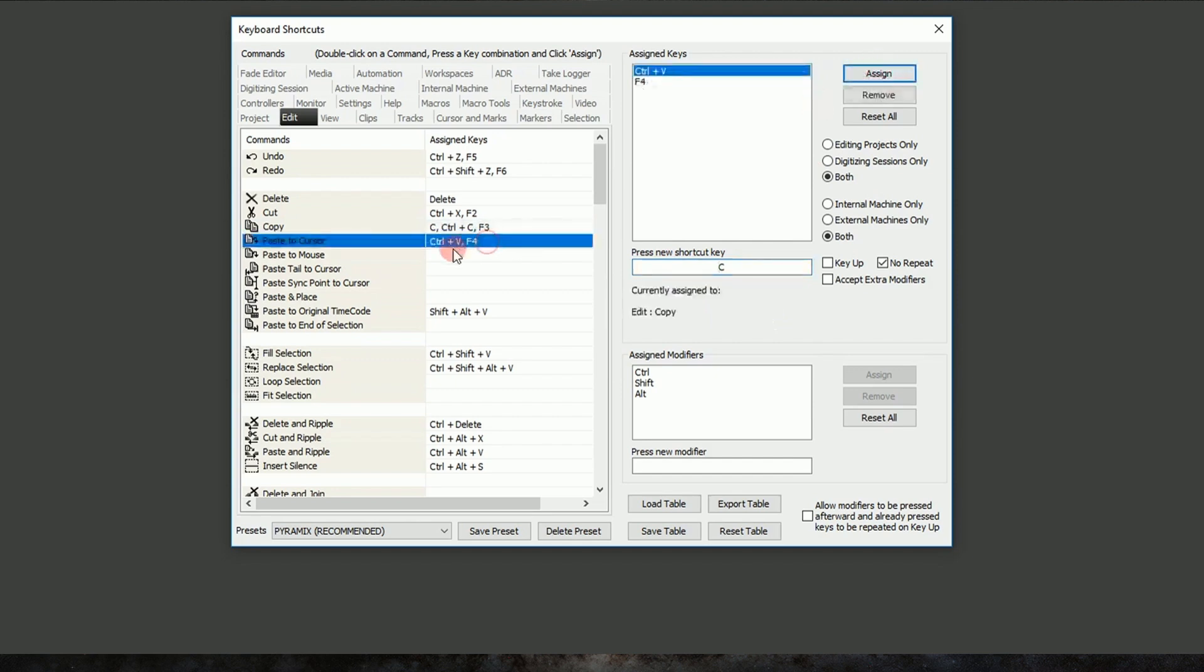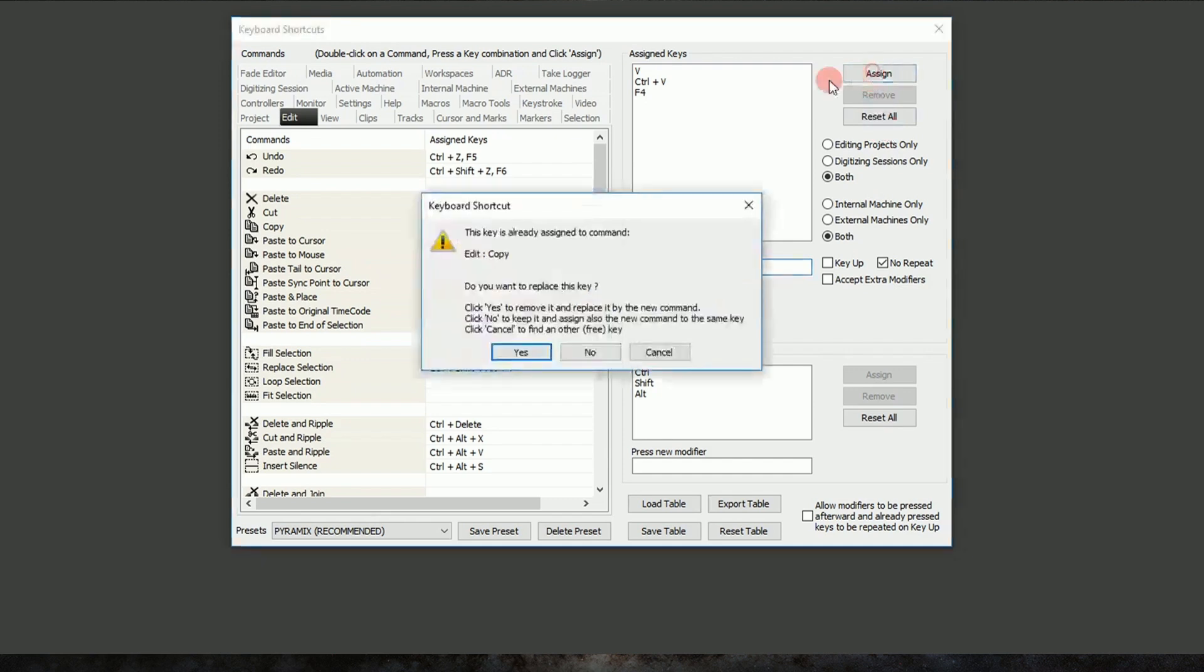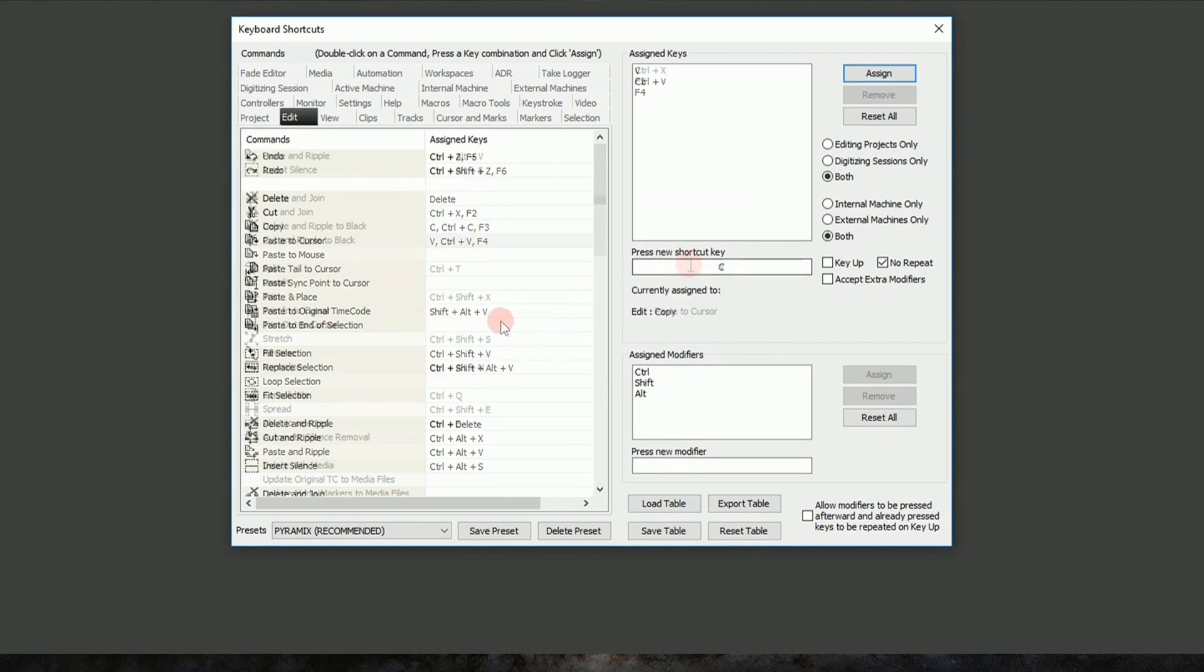Then we have Paste, and I'd like to change that to just V. So we'll hit V, and we'll hit Assign again. And you'll notice I'm not changing any key commands, I'm just adding to them. So for example, if I tried to change Paste to C, it would give me a warning saying that it's already occupied by another function. So I'll hit Cancel because I don't actually want to do that.